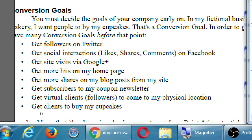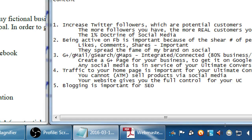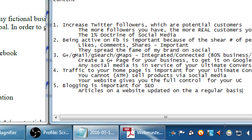Get more shares on my blog posts from my site. This assumes you blog. Blogging is important for SEO. One definition of a blog is basically a website that is updated on a regular basis - specifically articles on a website updated on a regular basis. If you think about all the sites you visit often, they're probably blog sites. You read an article, come back and read another one - those are blog posts, and the site most likely is a blog.